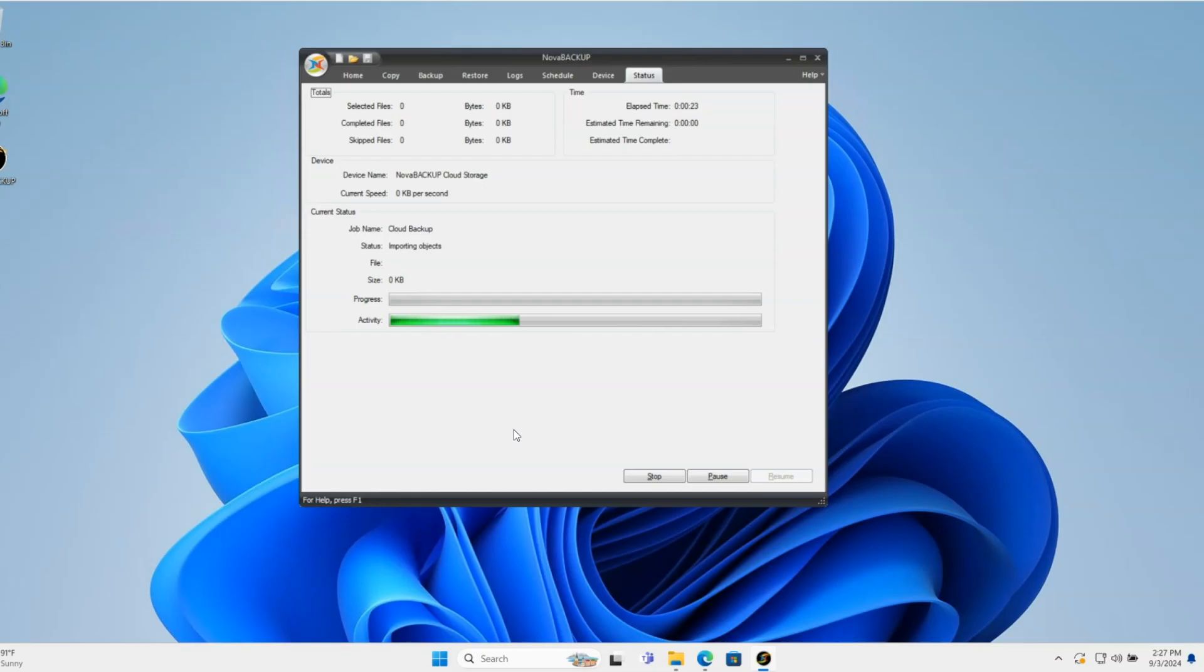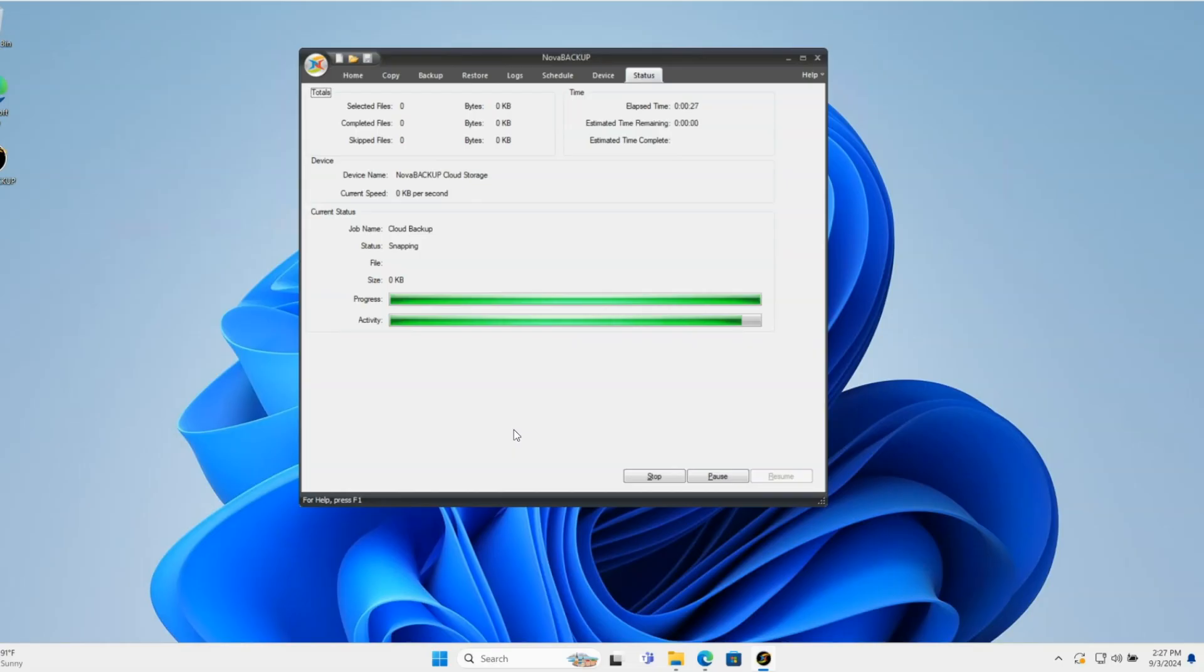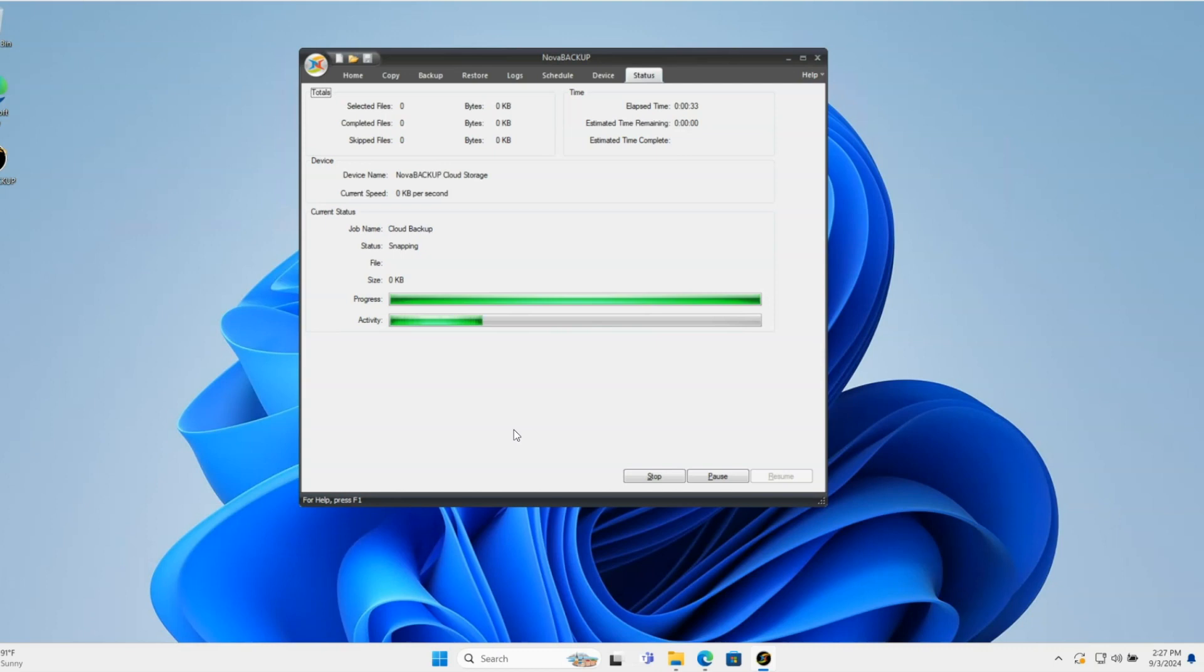This safeguards reinstallations on a new machine by grabbing existing files so it doesn't backup things you already have in the cloud.